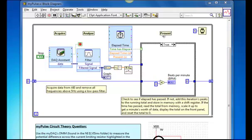In particular, if we start off with the acquire stage, you can see I'm using a DAQ Assistant Express VI in order to acquire data from the analog input zero channel off my myDAQ.